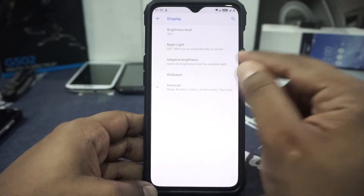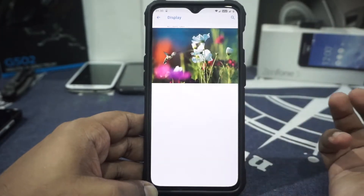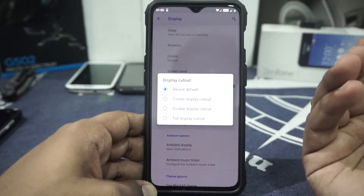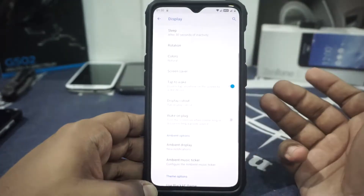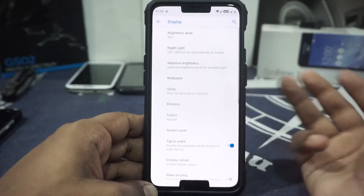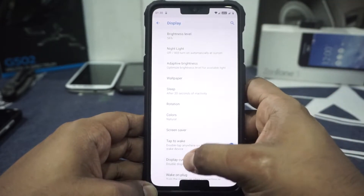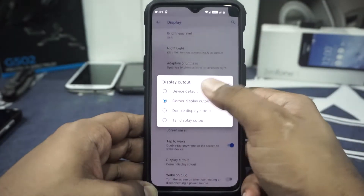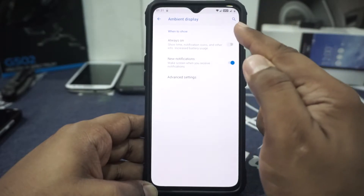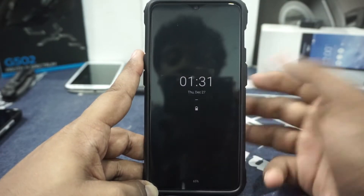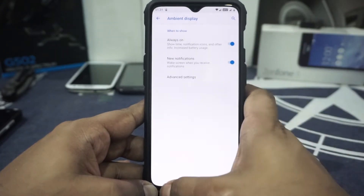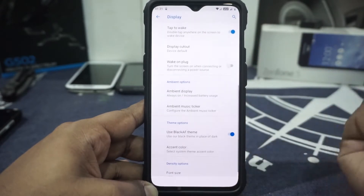The rest of the features are standard for any AOSP ROM. Display options include adaptive brightness and color options, though color is unselectable here. Display cutout options are available — tall, dual, or corner cutout — though the practical use is unclear. Ambient display has an always-on option, pickup sensor, and ambient music ticker. Theme options have been switched to Black AF theme engine, but dark mode doesn't seem to be working. Accent color customization is available. Display density and font size can be customized. Sound options allow customization of phone ringtone for SIM 1 and 2.